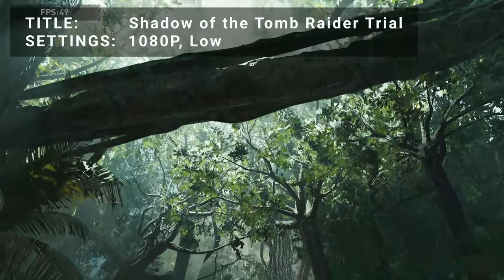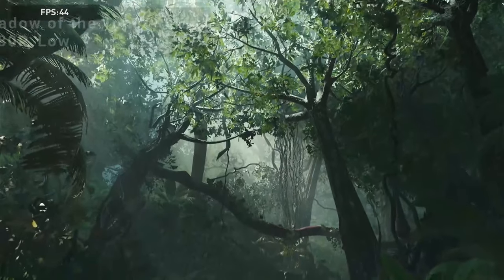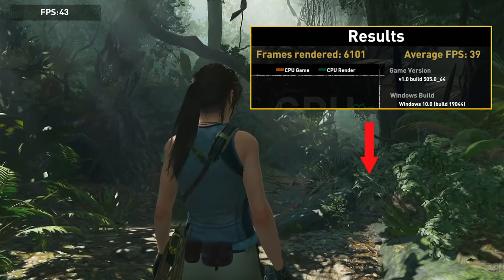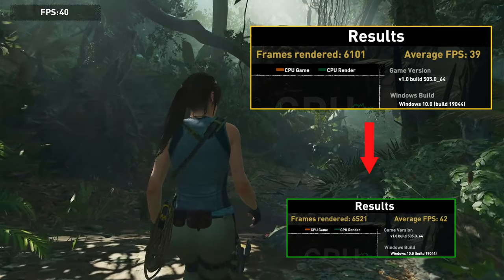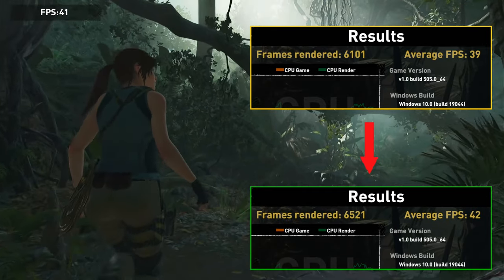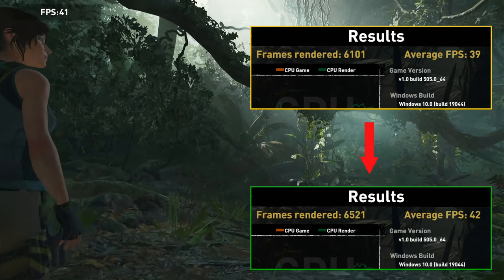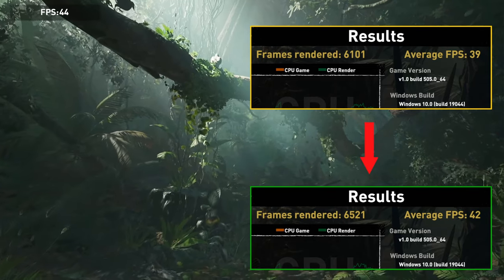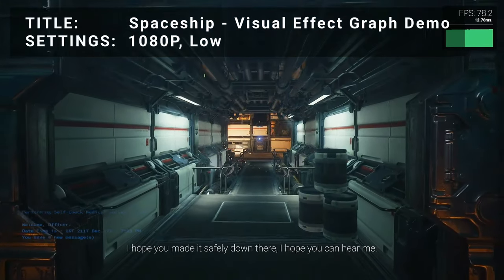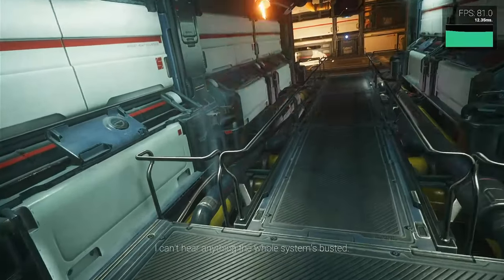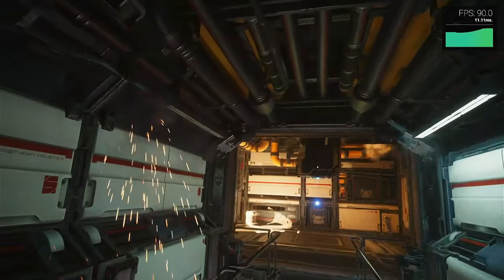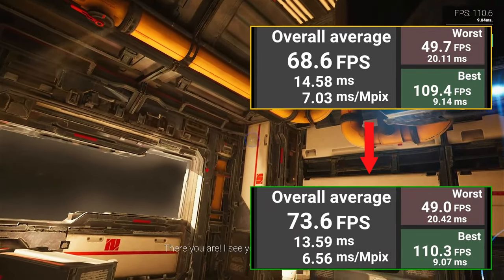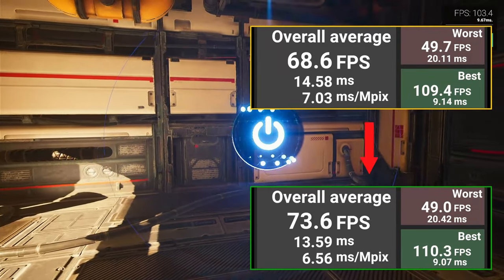Third on the list is Shadow of the Tomb Raider Trial Benchmark Tool. Running at 1080p on the low settings preset, our initial frames rendered was 6101 with an average FPS of 39. After overclocking, frames rendered increased to 6521 with an average FPS of 42 — a frames rendered increase of 6.9%. Not bad, but the relatively weak Athlon 200GE CPU being used in this test machine may have been somewhat of a limiting factor. Benchmark number four is Spaceship Visual Effect Graph Demo. Running at 1080p on the low quality preset, the initial test achieved an overall average FPS of 68.6. After overclocking, overall FPS increased to 73.6 — an increase of 7.3%.